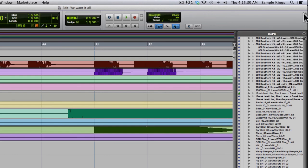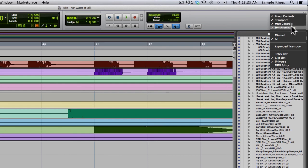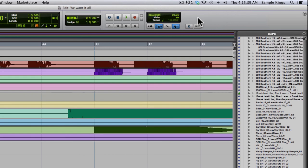Now go here back here again. You'll see we have the zoom controls, transport, the MIDI controls, synchronization, all selected here as well. And you can see I have MTC for MIDI time control. We have MIDI time clock.